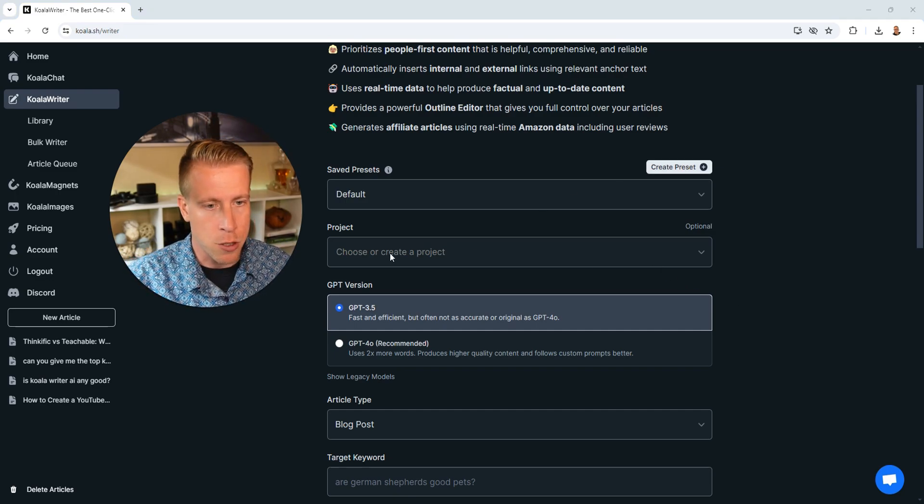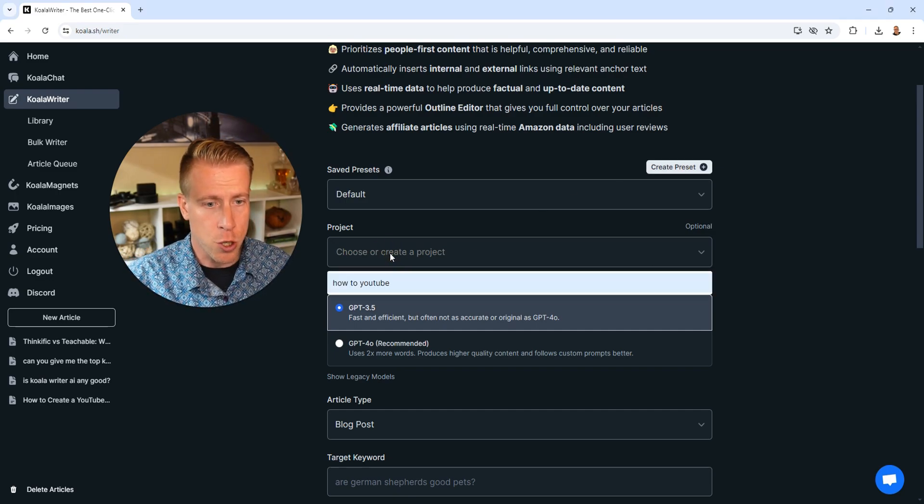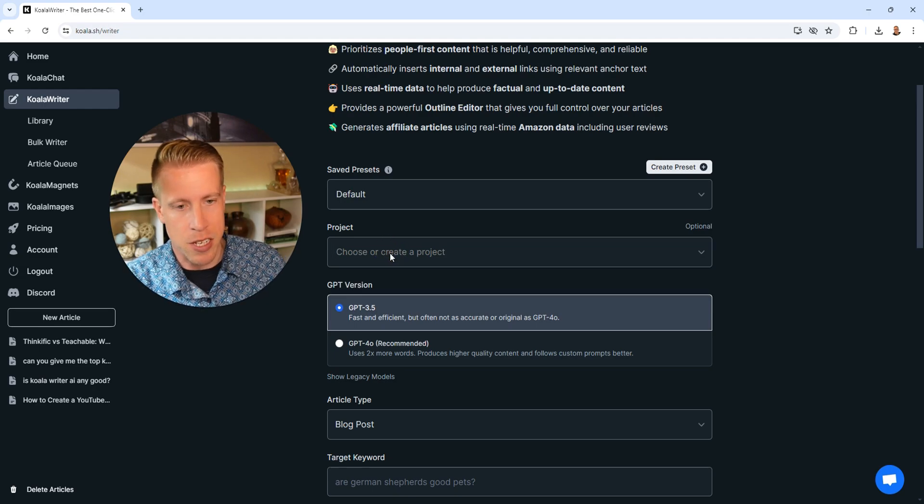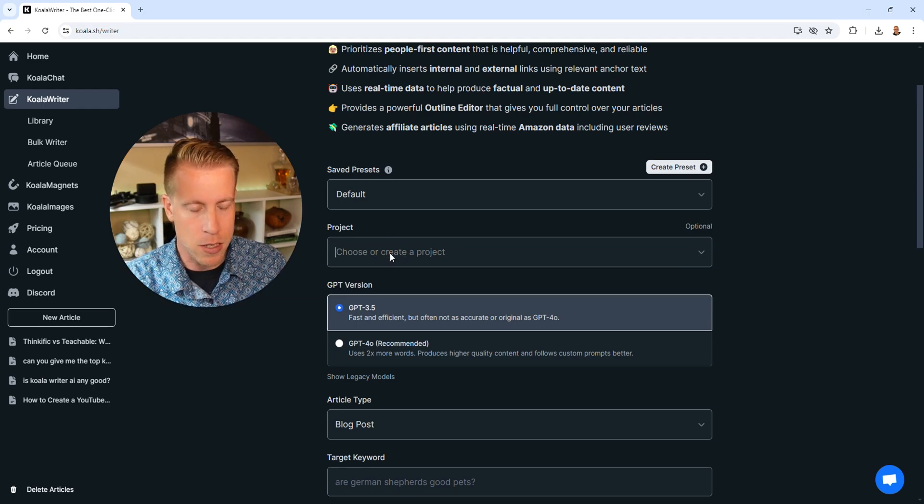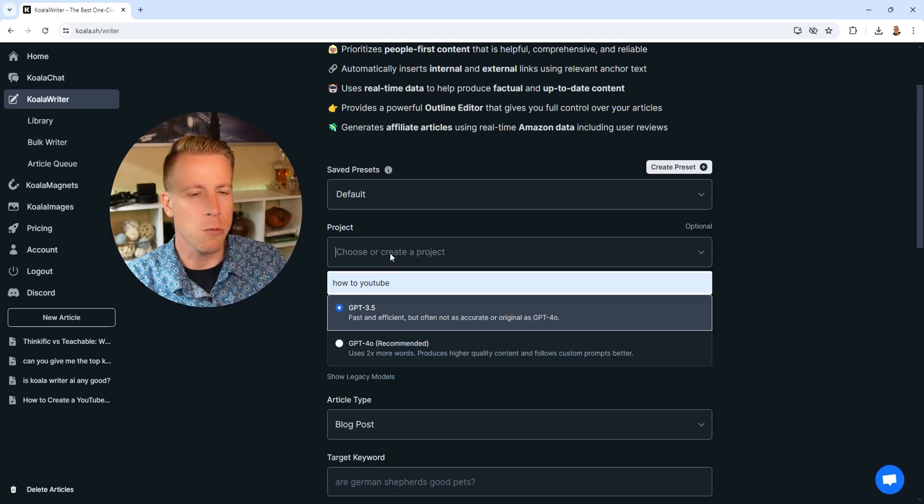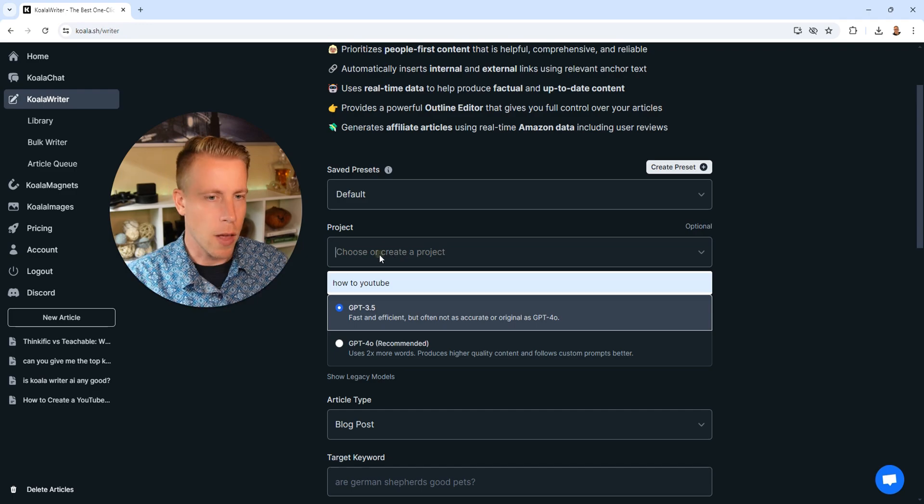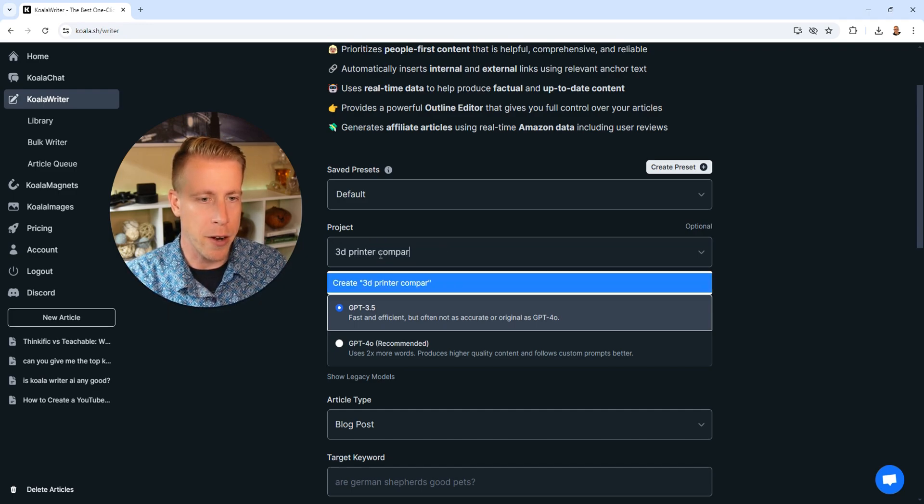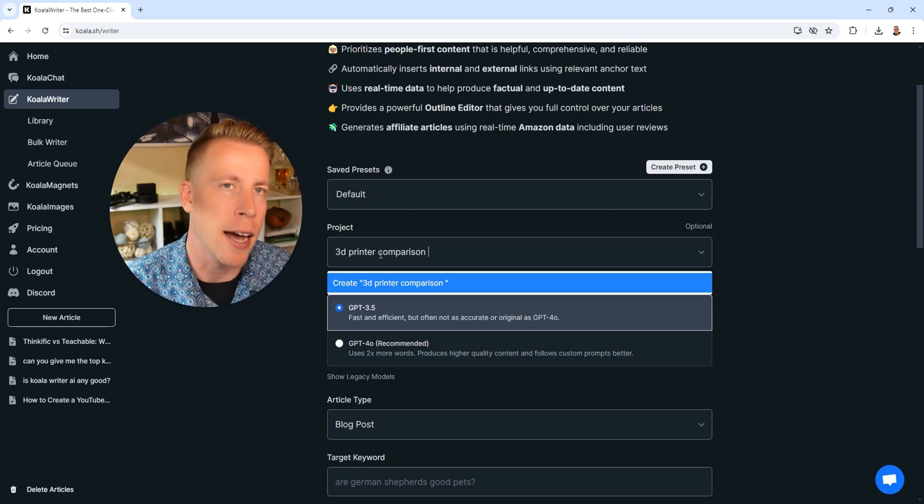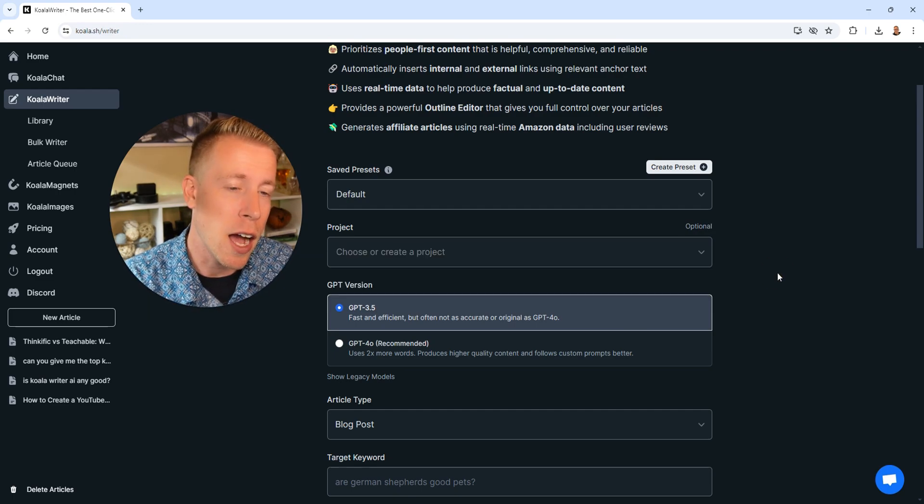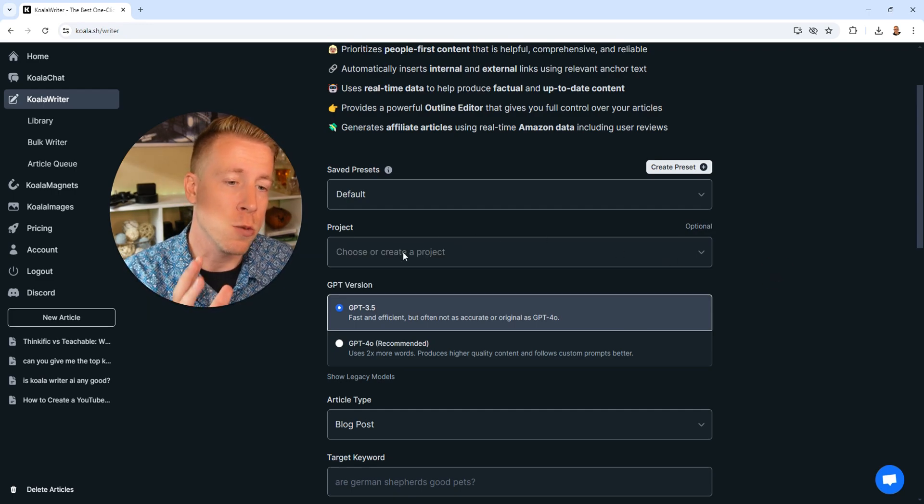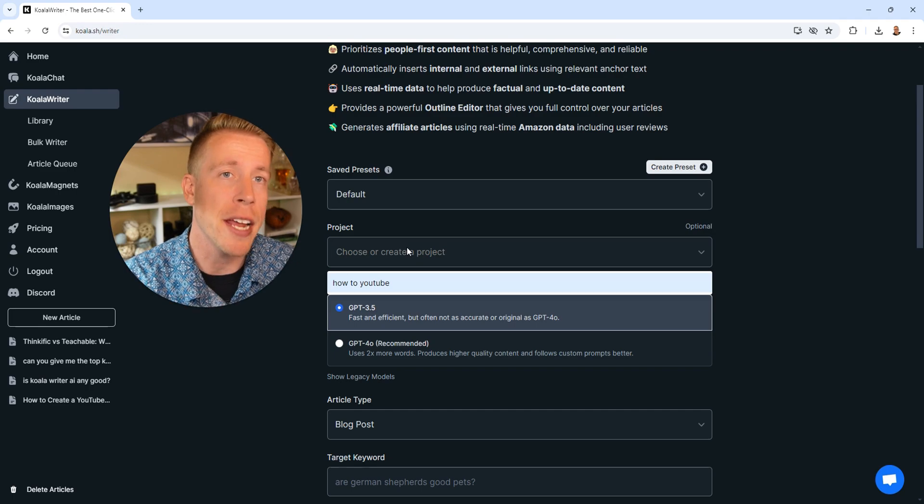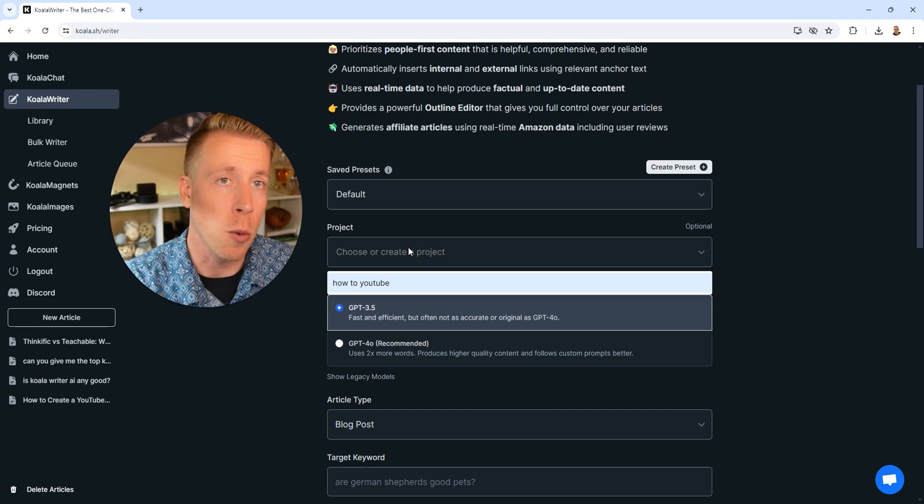Next, what we want to do is choose or create a project. All you have to do is name this. I'm gonna name it 3D Printer Comparison, because I've been doing a lot of content on 3D printers. I'm actually gonna use one of my YouTube videos to create an article based on my YouTube video.